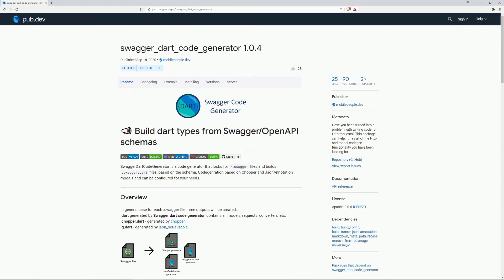On number 3 we have Swagger Dart Code Generator which promises to solve the problems with writing code for HTTP requests and to have all of the HTTP and model code generator functionalities you have been looking for.